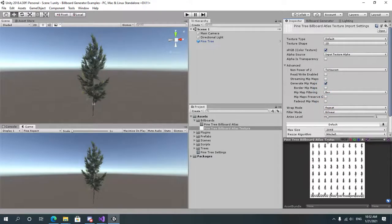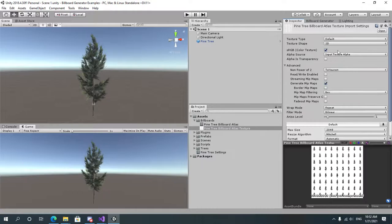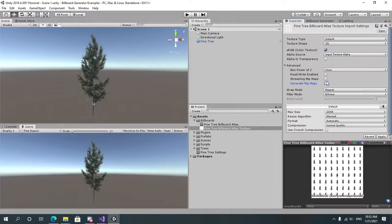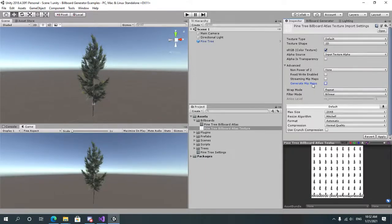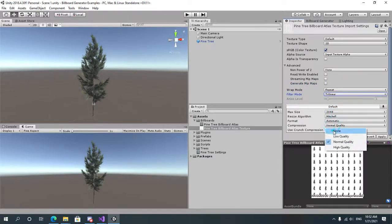And let's change the settings of the texture to make it non-power-of-two to none. No mipmaps, or you can keep mipmaps on, it doesn't matter. In my case I'm just going to leave it off. I'm going to set the filtering to trilinear.